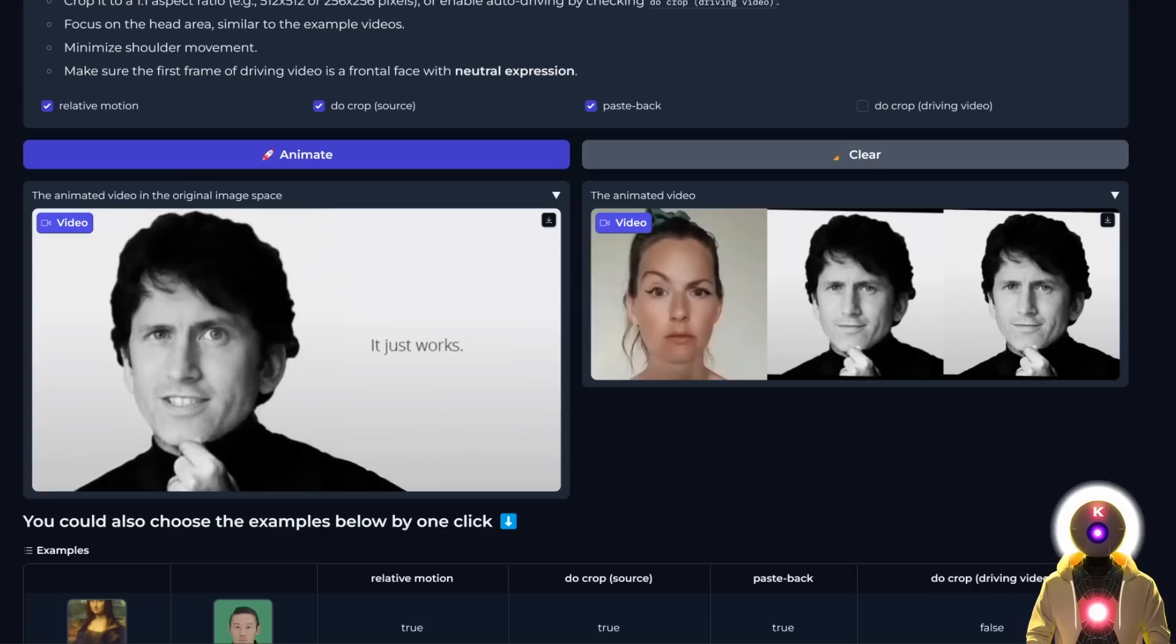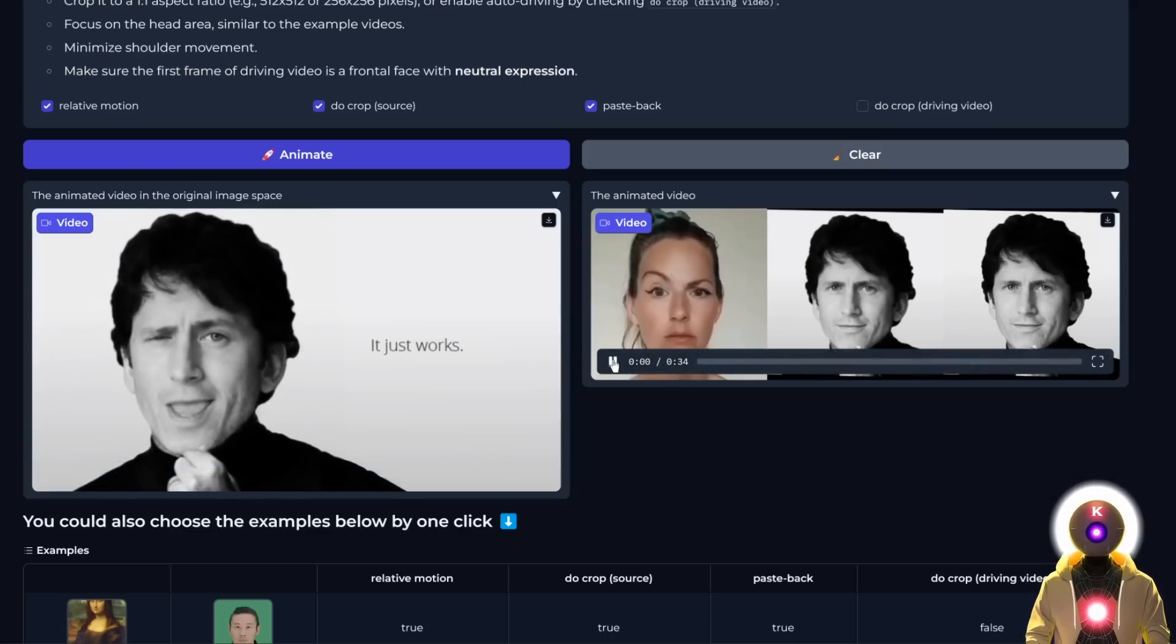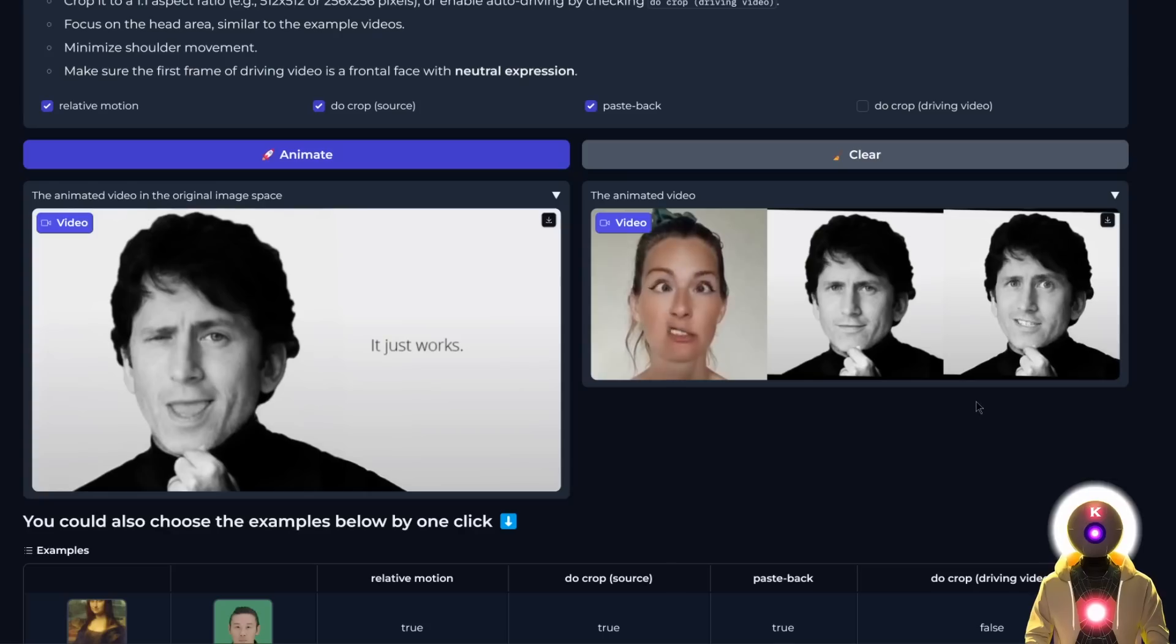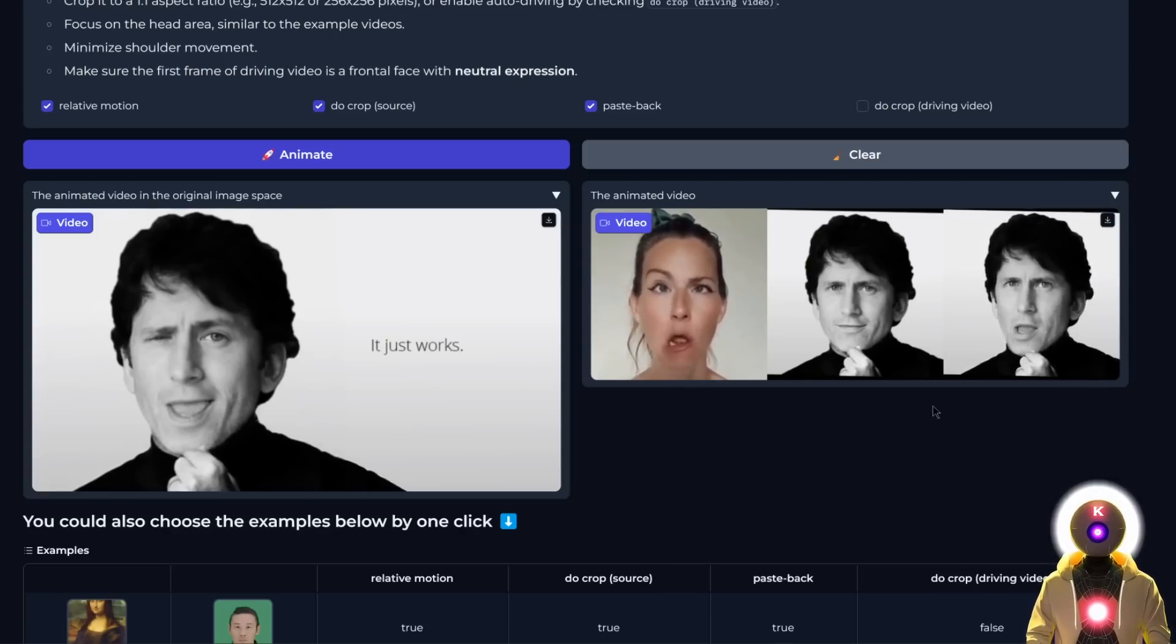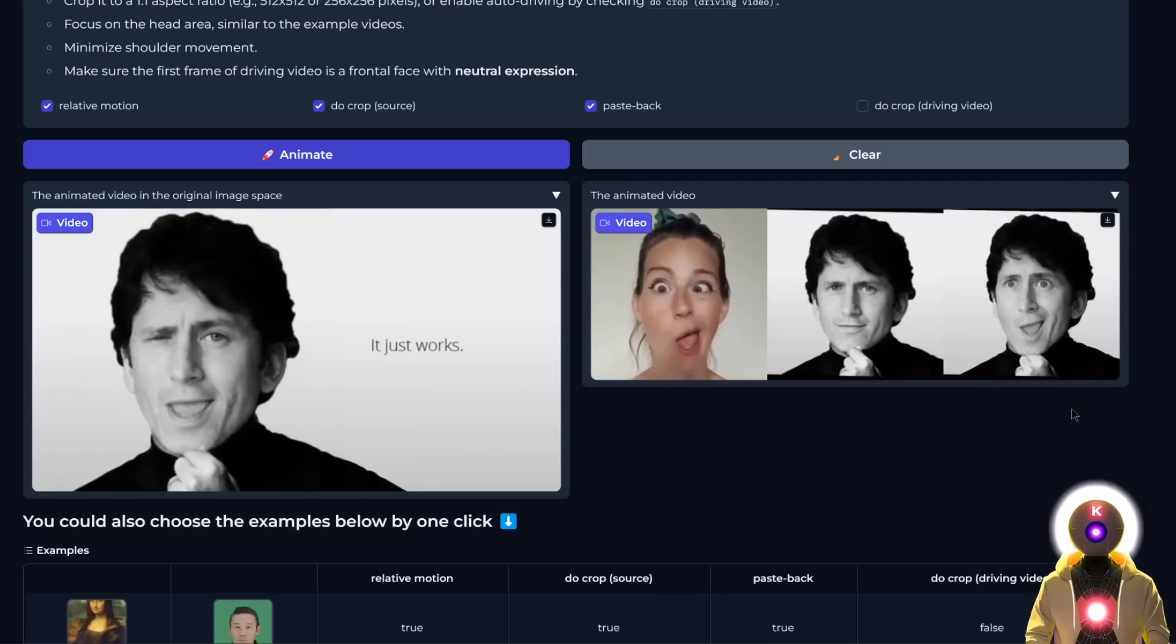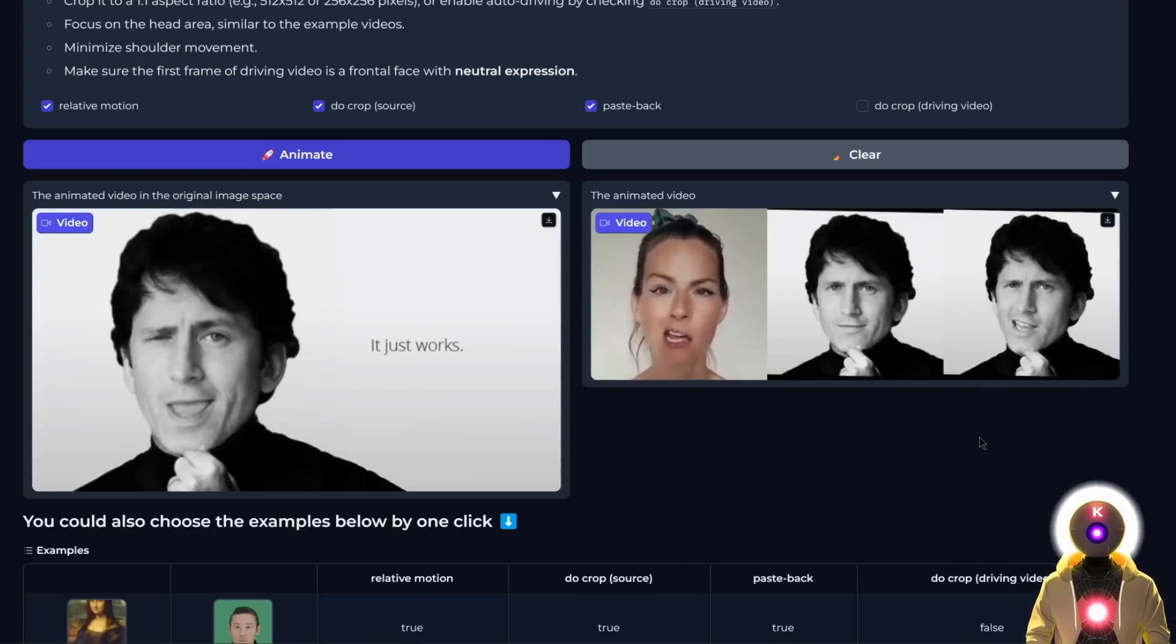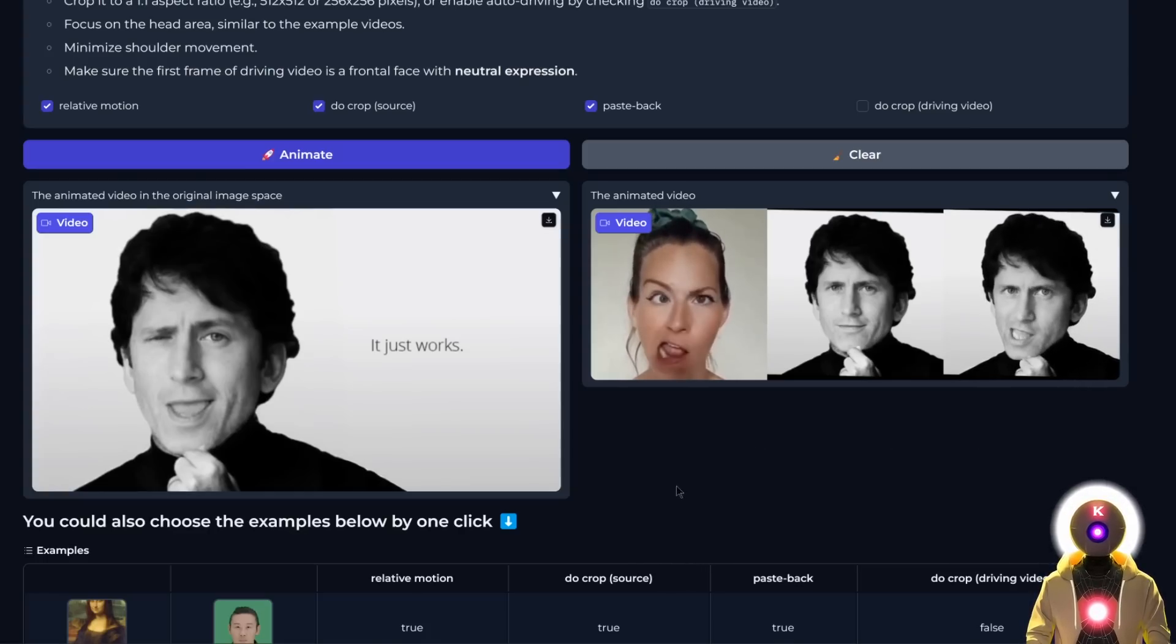So that in the end, we get something like this. Yeah, I mean, this is just crazy. If you look at the before and after with the source image in the middle, the result is just absolutely insane. The precision of the movement and just the overall quality of the generation is really, really impressive.